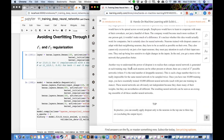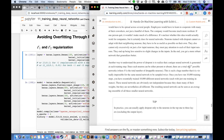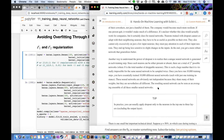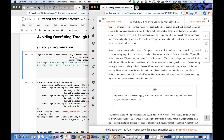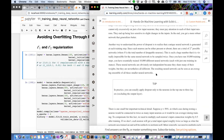Another way to understand the power of dropout: a unique neural network is generated at each training step. Since each neuron can be either present or absent, there are 2^n possible networks where n is the total number of droppable neurons. It's virtually impossible for the same network to be sampled twice. After 10,000 training steps you've essentially trained 10,000 different neural networks. These share weights but are all different — the resulting network can be seen as an averaging ensemble of these smaller networks.